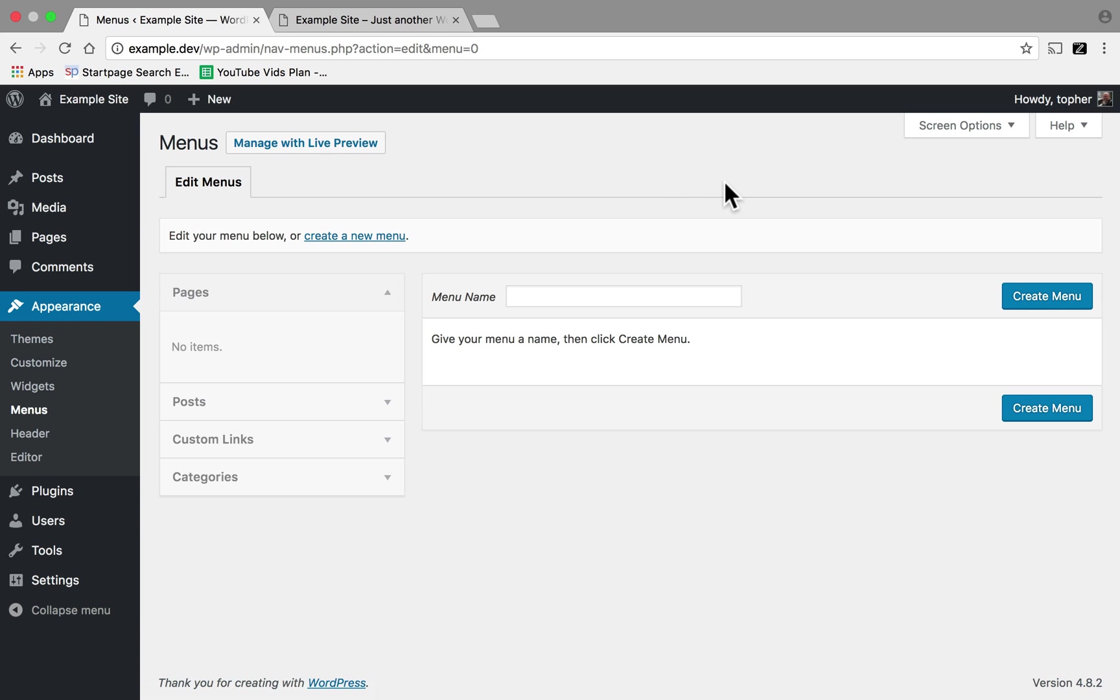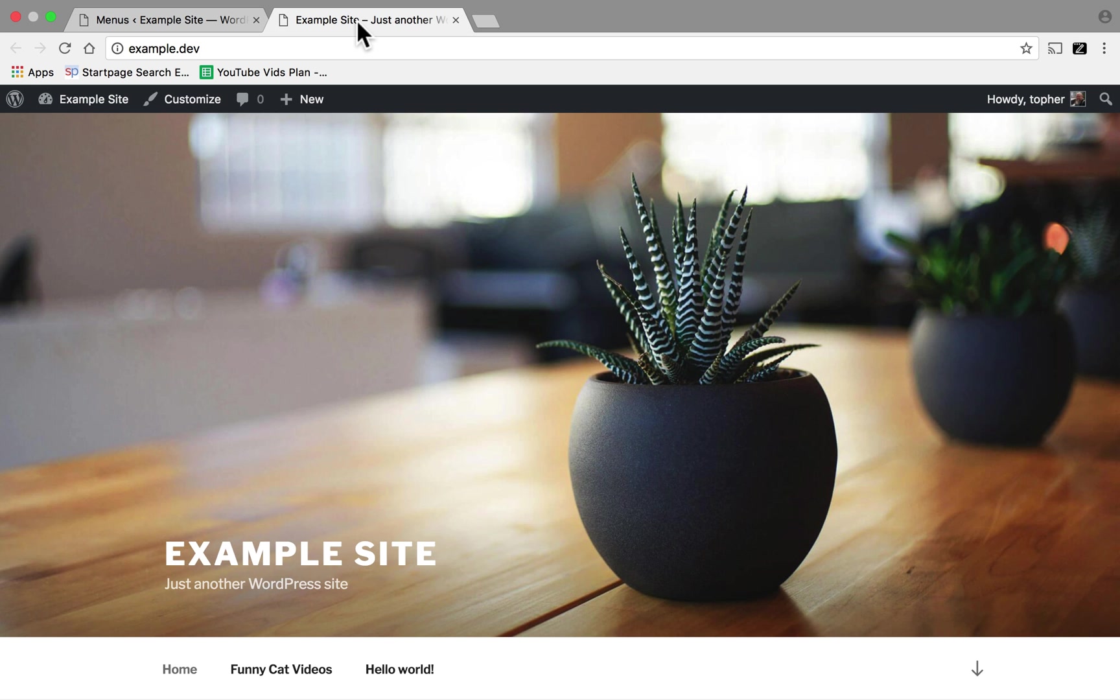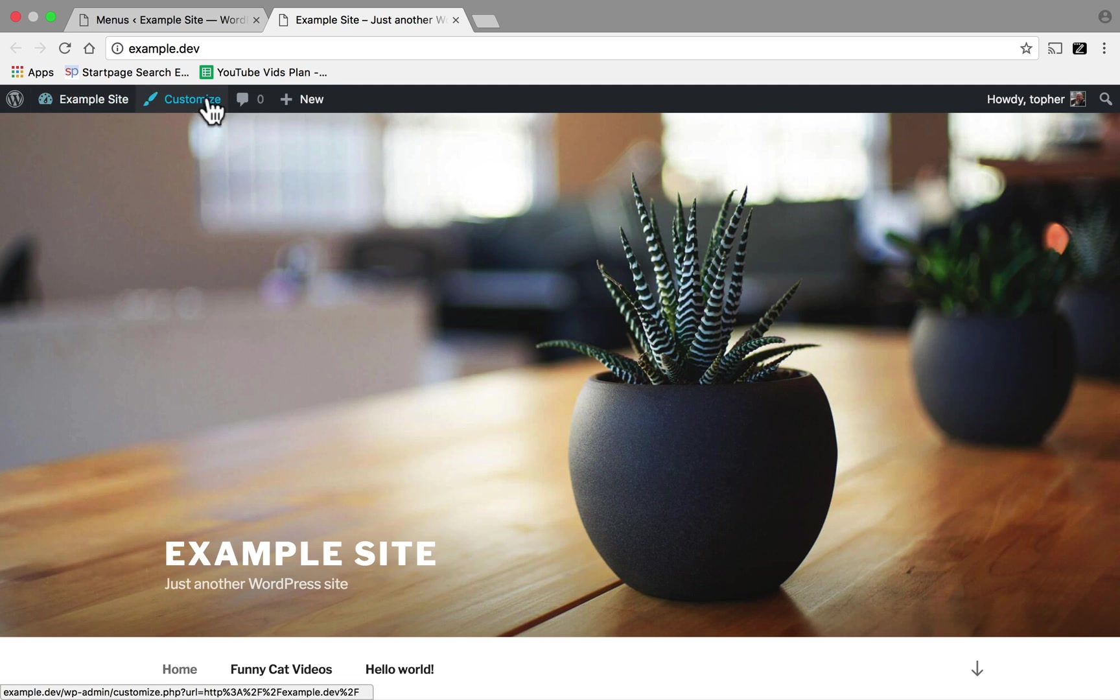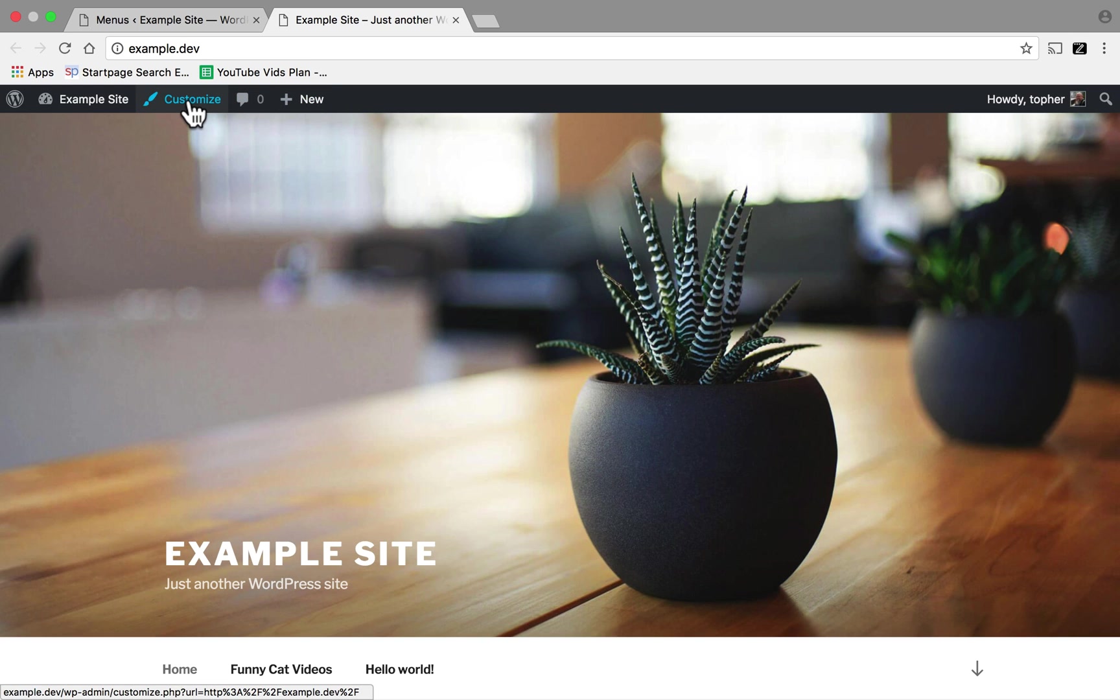So now that I've shown you the old way, let me show you the new way. We're going to start on the home page and we're going to start logged in. And because we're logged in, we have this black bar at the top. I'm going to click the Customize link right here.